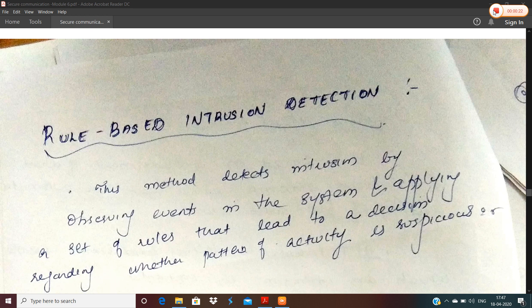Moving on to the first topic: rule-based intrusion detection. In the last class, we discussed a statistical anomaly detection method. Rule-based intrusion detection uses a set of rules to formulate the basis of the intrusion detection method.